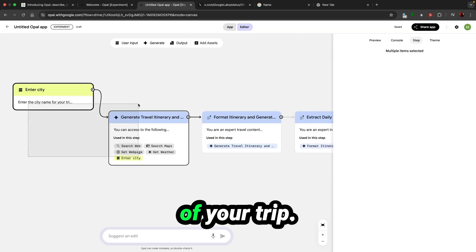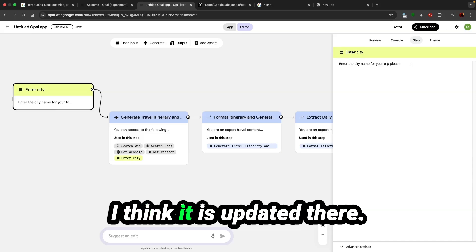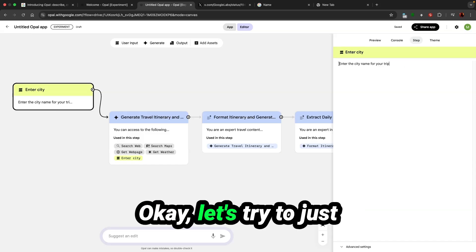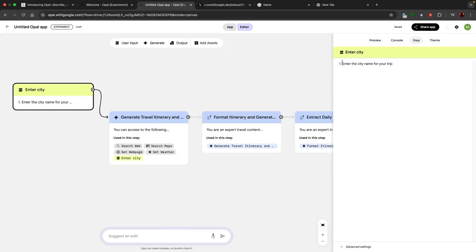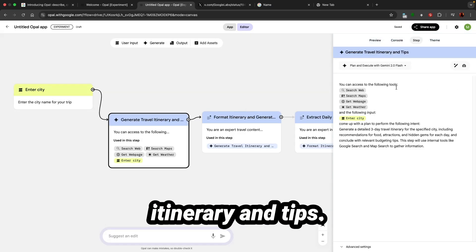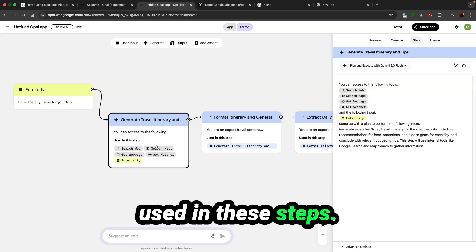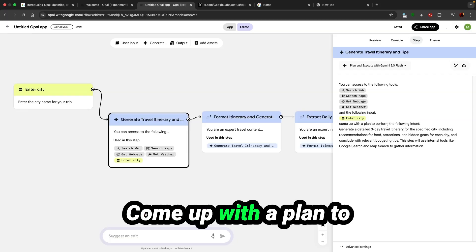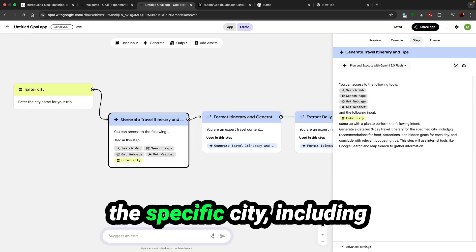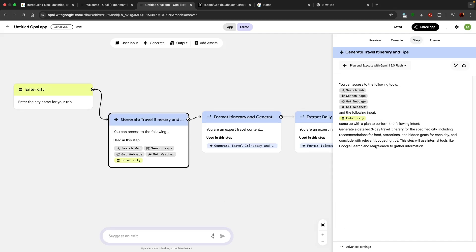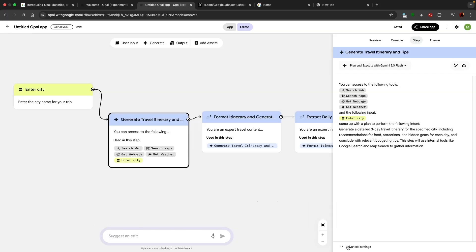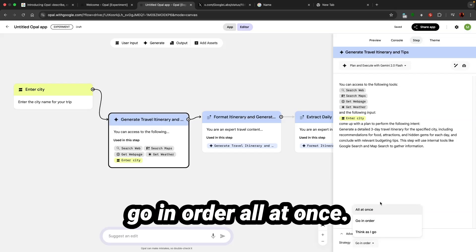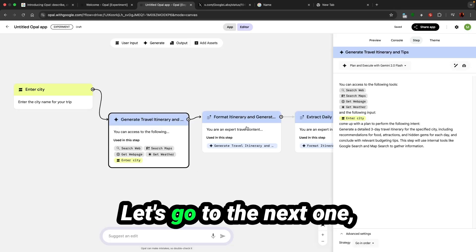Generate travel itinerary and tips. You can access the following tools in this step: web search, map, gate, weather, enter city. It says come up with a plan to generate a detailed three-day travel itinerary for the specified city including recommendations for food, attractions, and hidden gems for each day and conclude with relevant budgeting tips. This step will use internal tools like Google search and map to gather information. Advanced settings strategy: go in order, all at once, think as I go. I'm just going to leave it on the default.